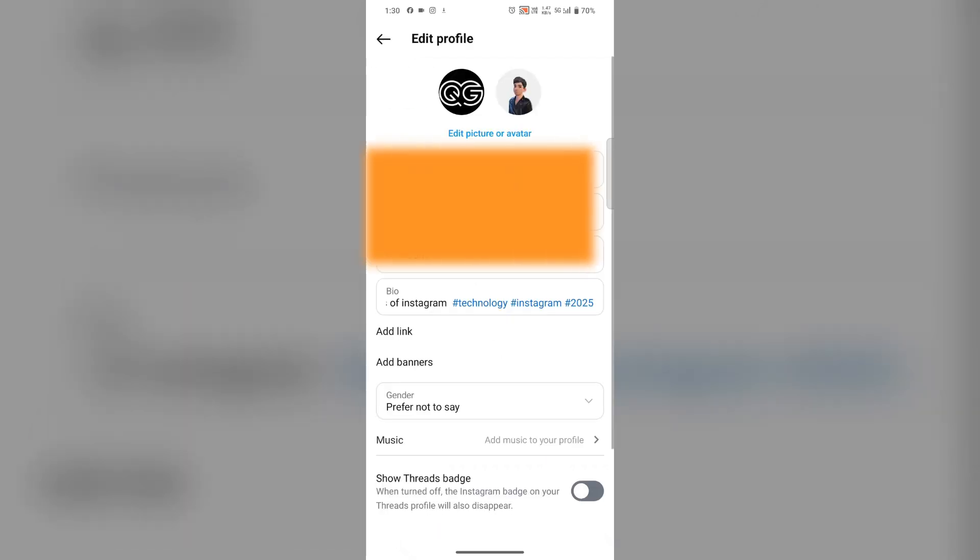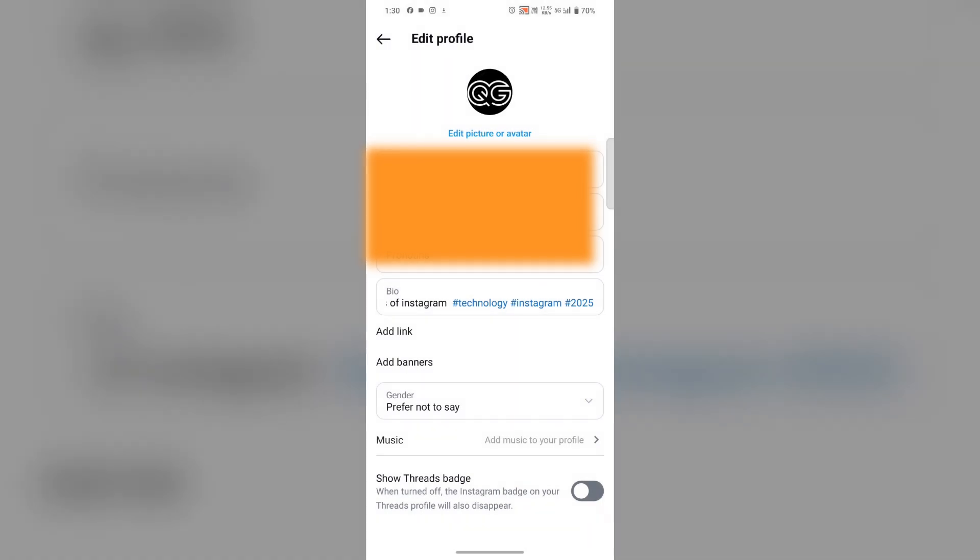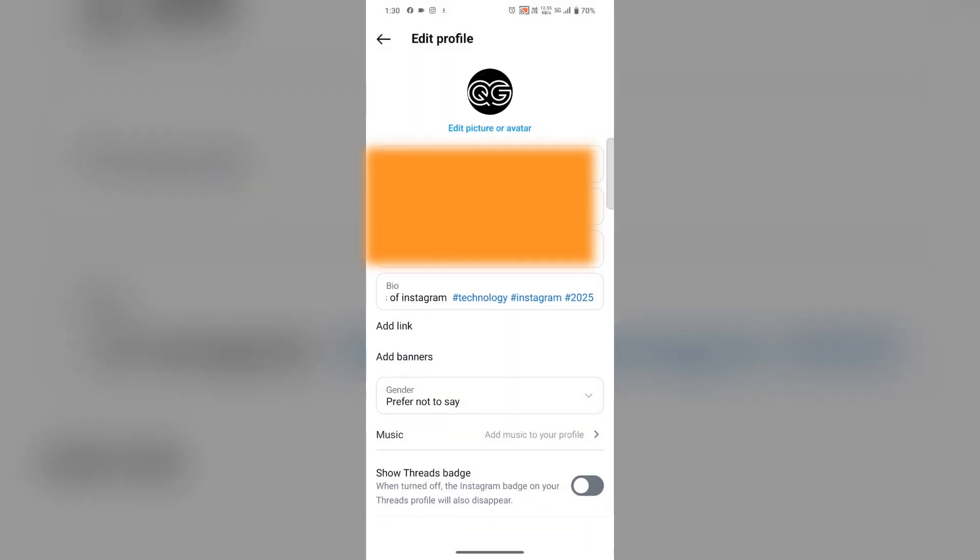Here you'll find your picture or avatar. Tap on your avatar and you'll find 'Add to profile picture' - select it. Then go back again.